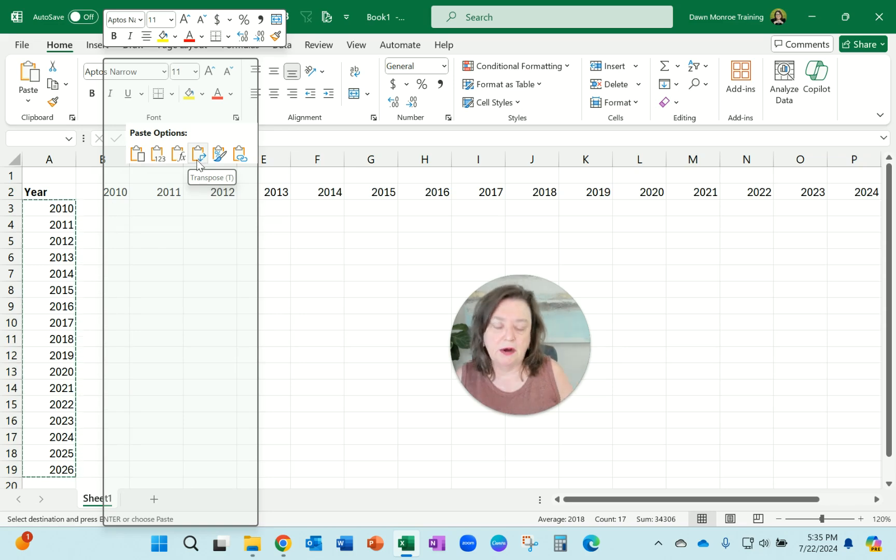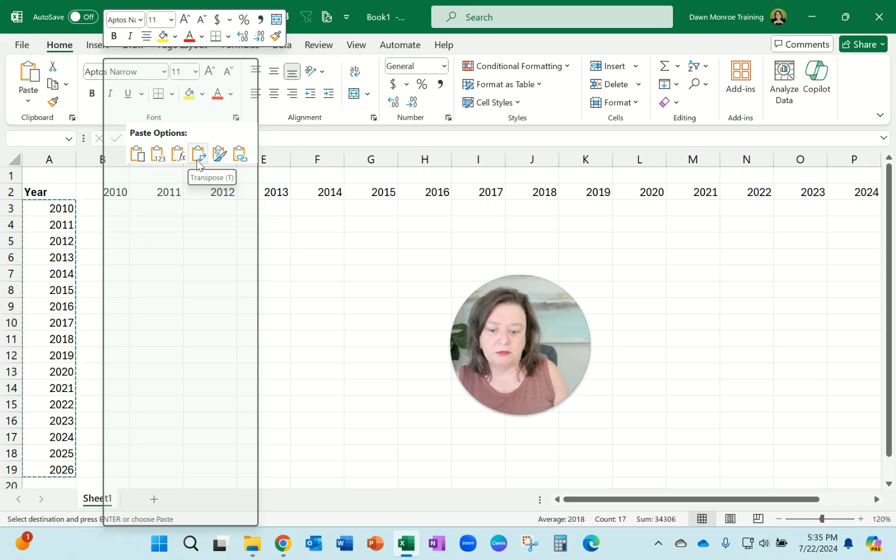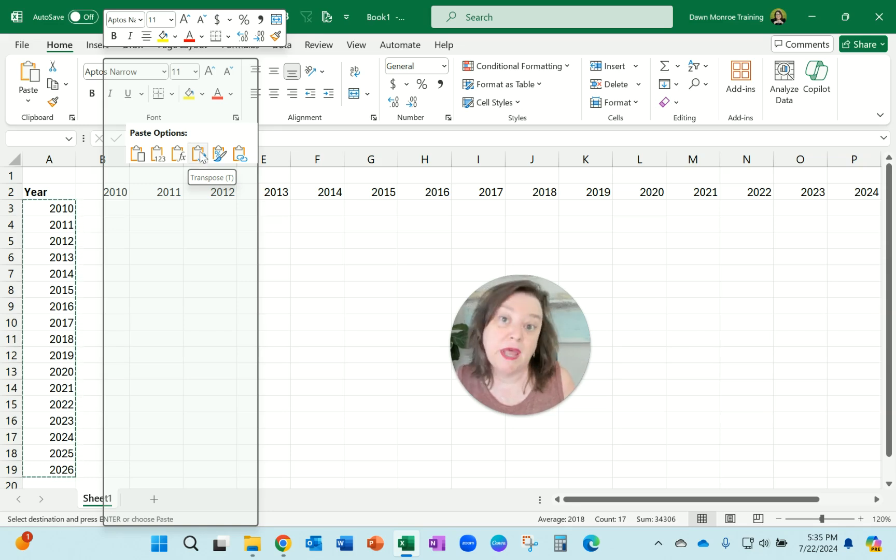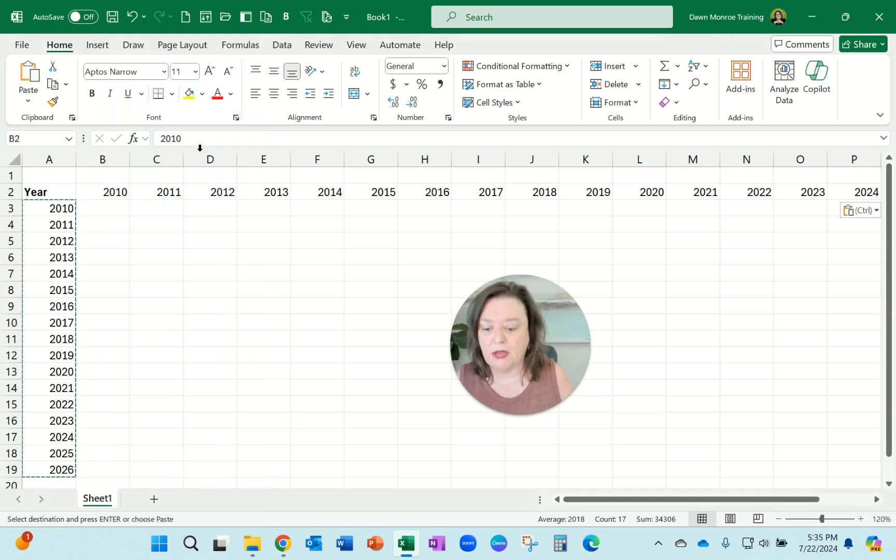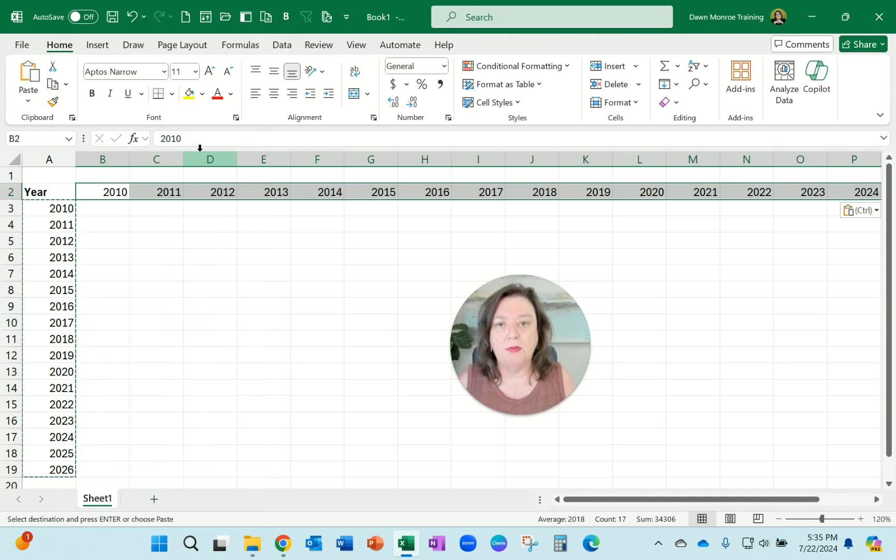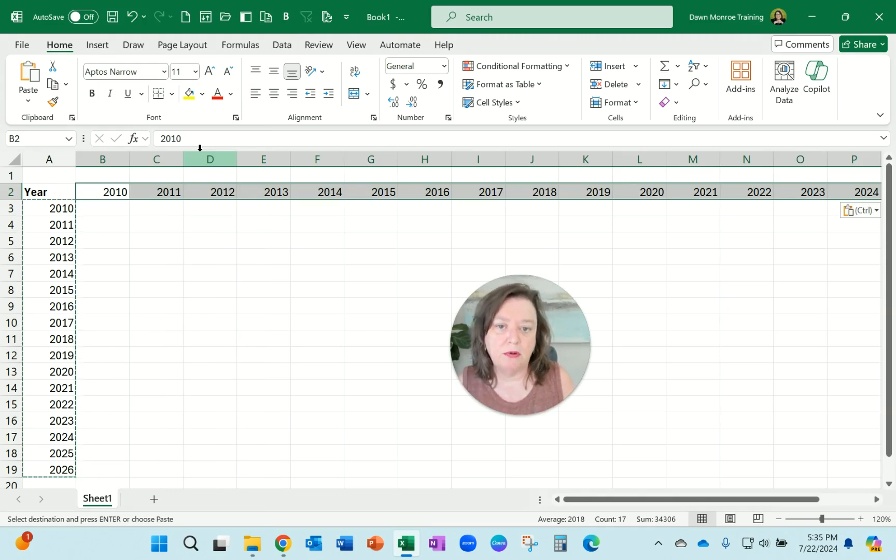It's got a little arrow going down and to the right, and you see I get a preview as I'm doing that. And I'm going to go ahead and just click that now, and there I was able to copy what was in a column into a row.